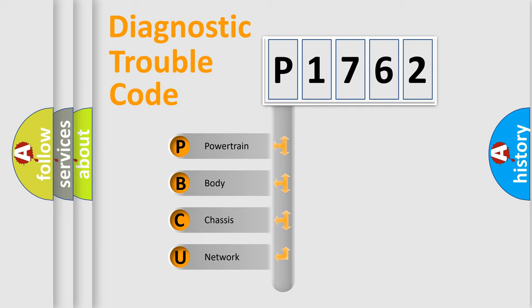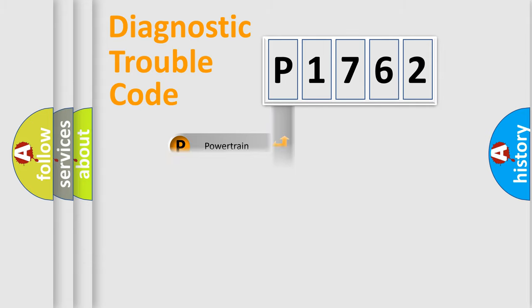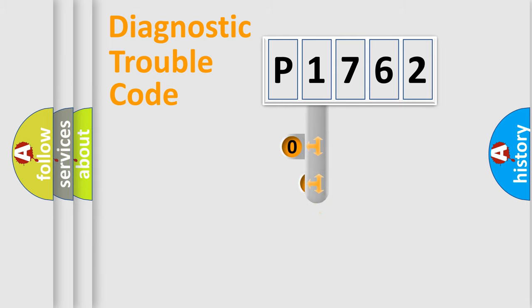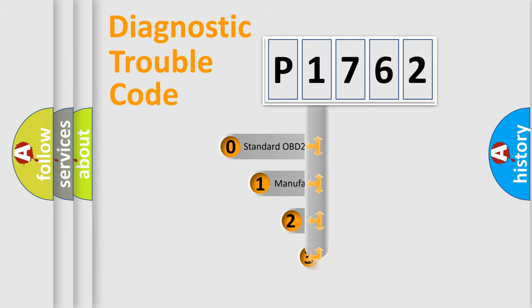We divide the electric system of automobile into four basic units: Powertrain, Body, Chassis, and Network. This distribution is defined in the first character code.